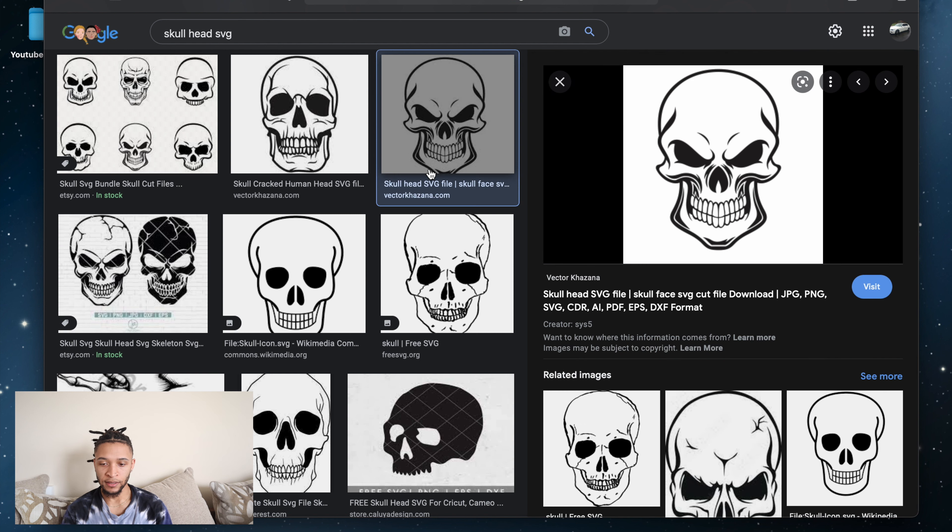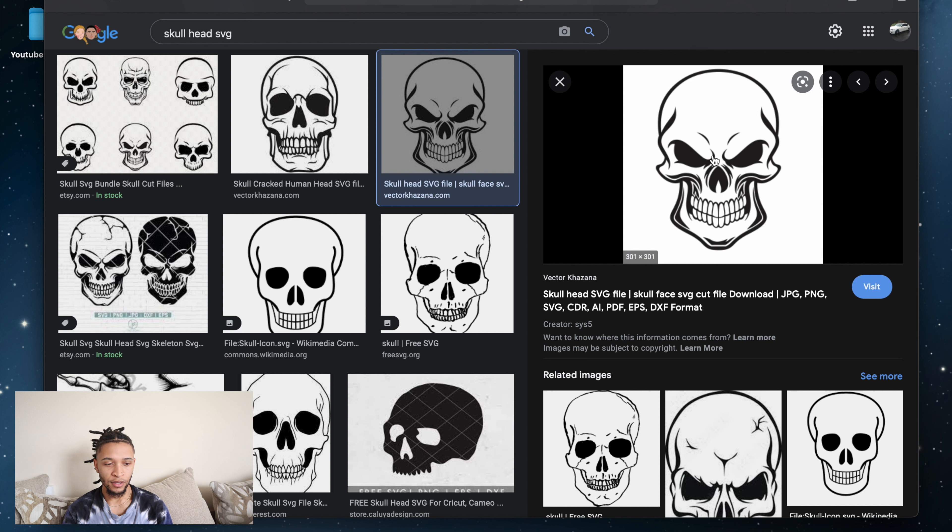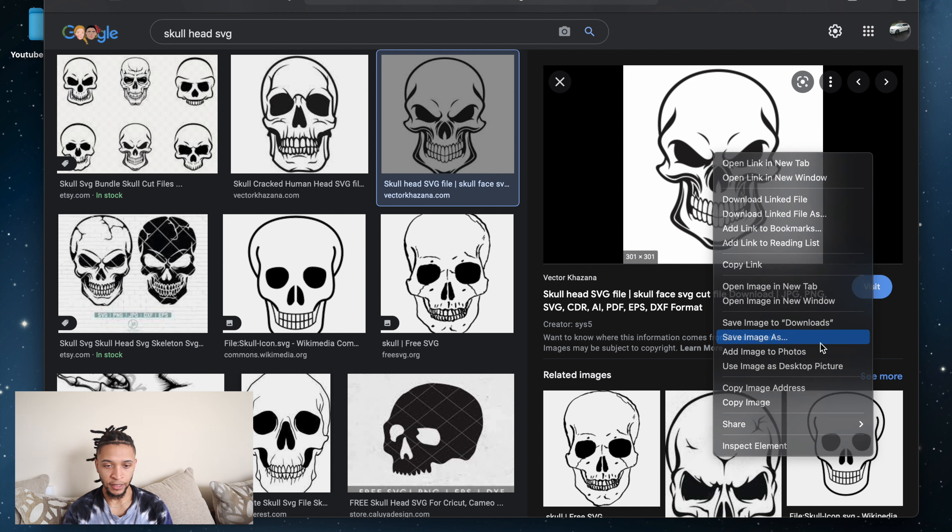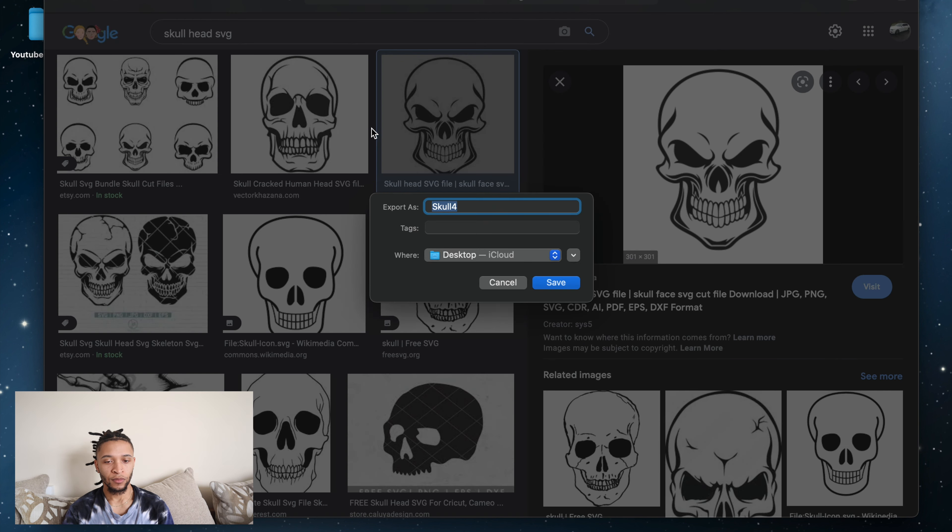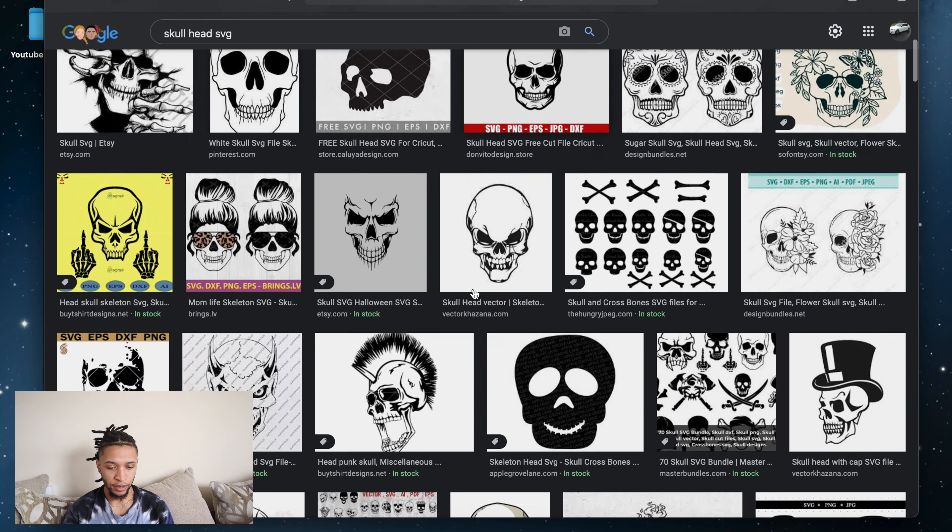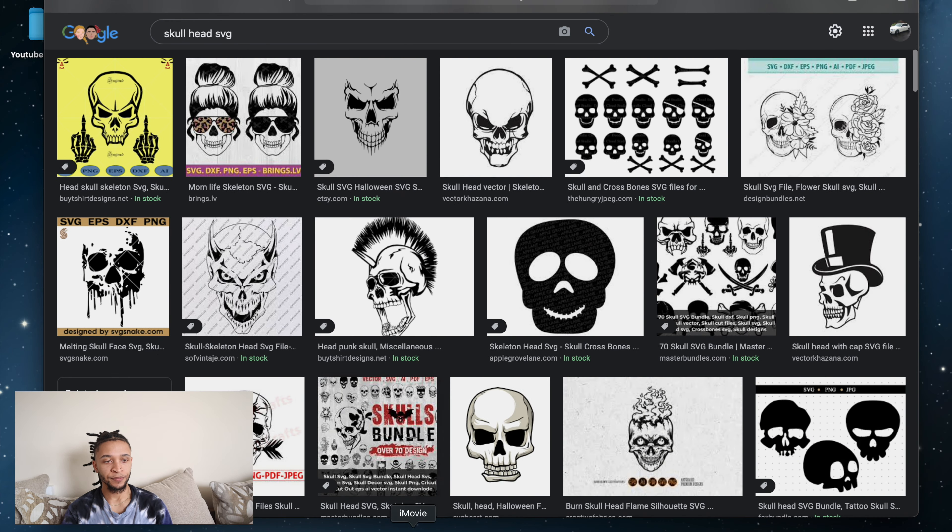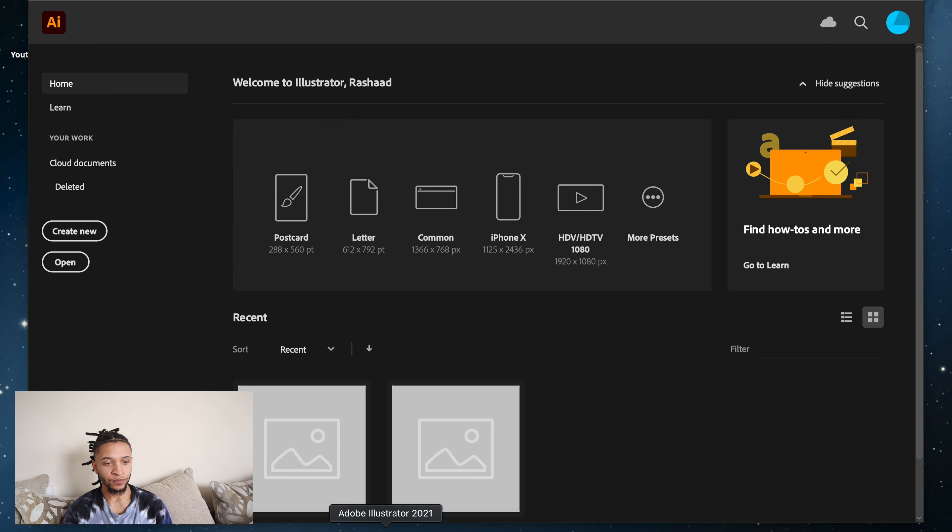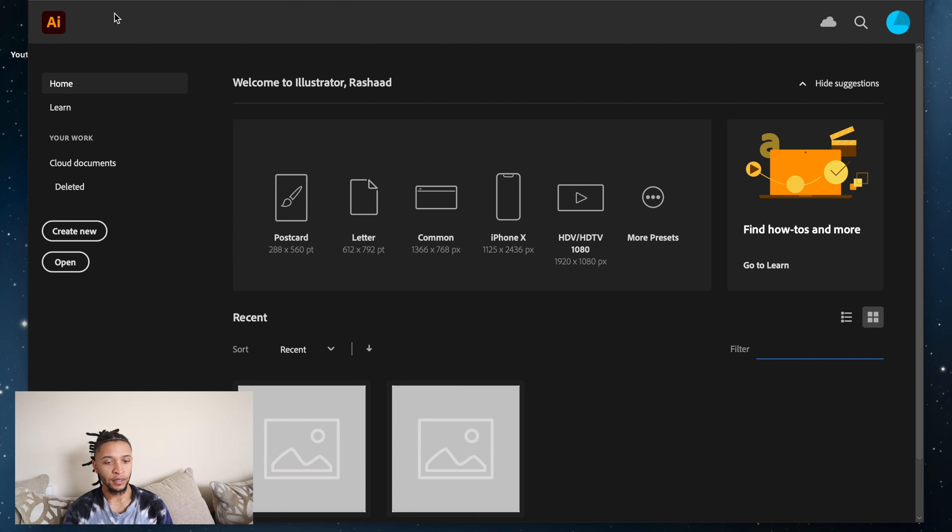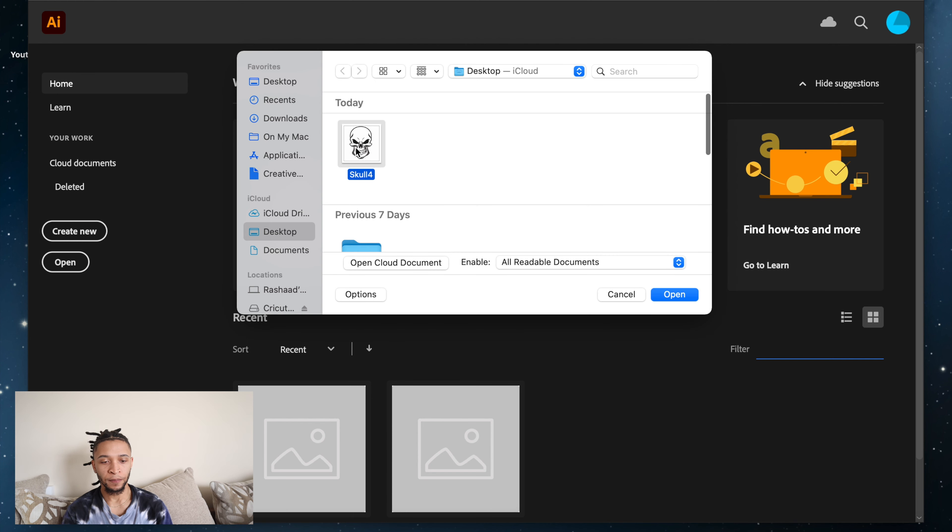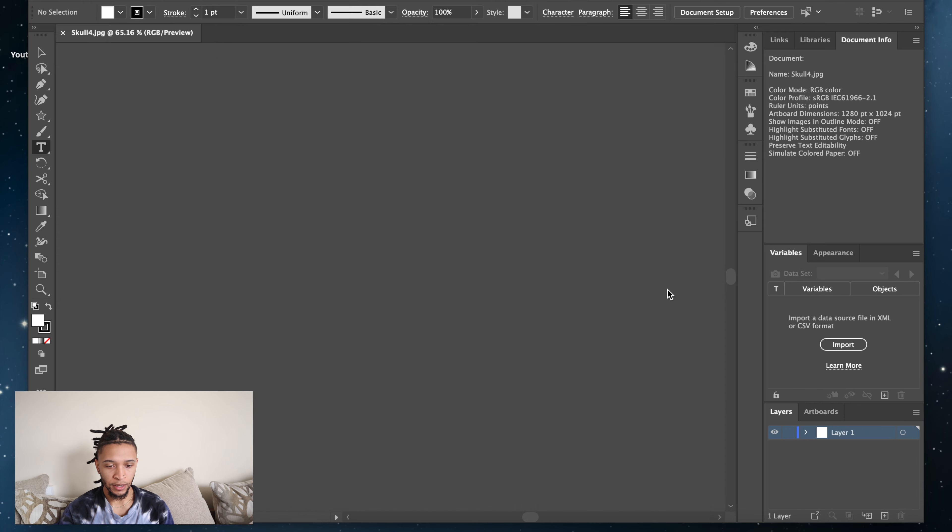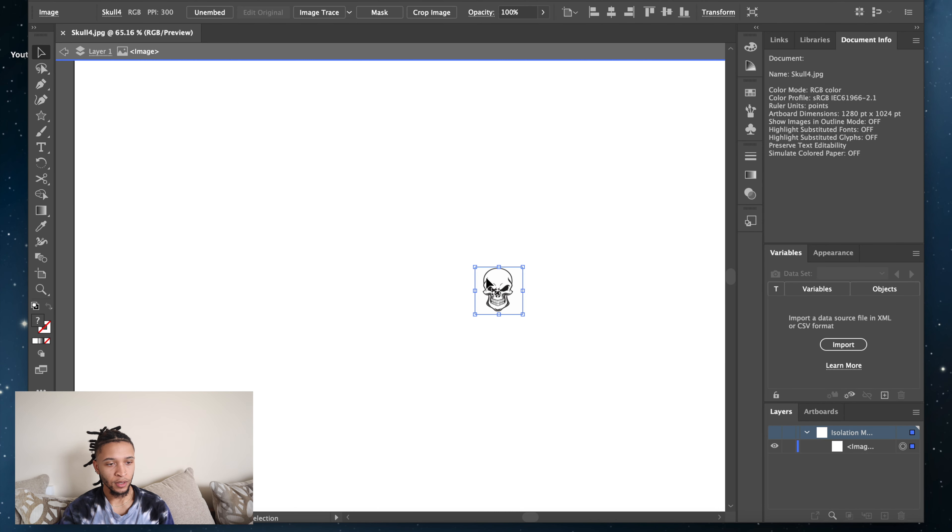I'm gonna use this one. This is a skull head. I could download this from this guy but I know how to make it myself. So I'm going to save the image to my desktop. Doesn't matter where you save it. And then I'm going to open Illustrator and I'm going to open that skull. So now we have the skull.